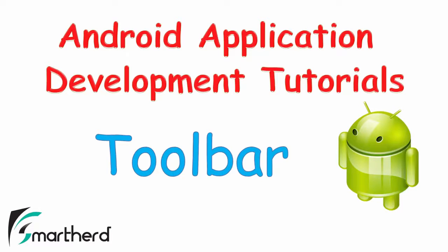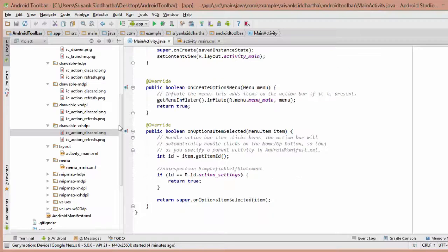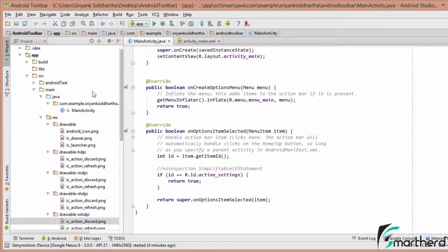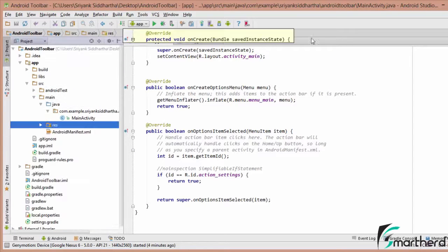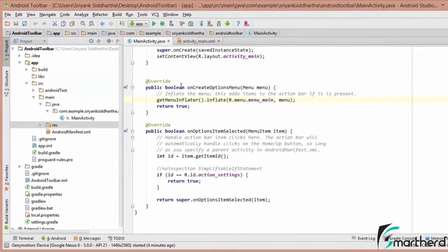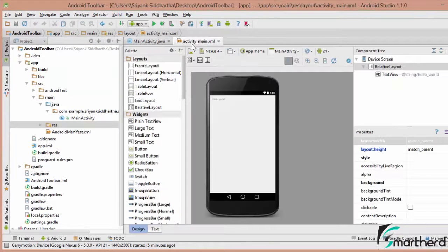So let us quickly jump on to our Android Studio. Now inside our Android Studio, I have created a new project. The project name that I have given is Android Toolbar. This is my MainActivity.java and this is my ActivityMain.xml.